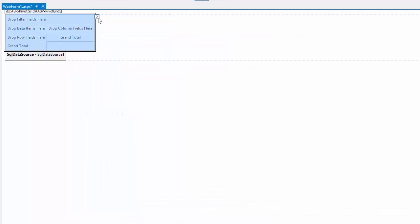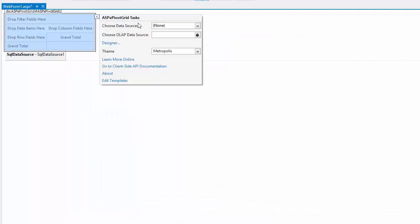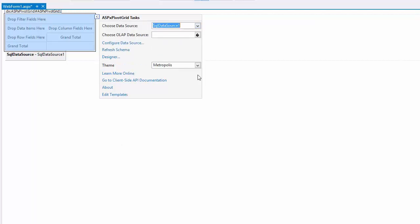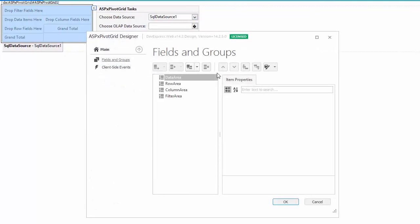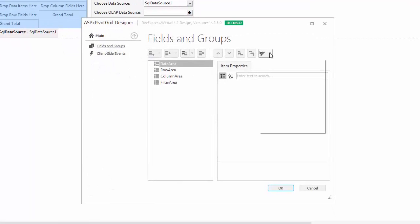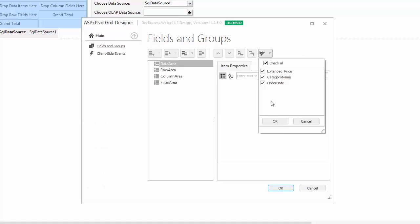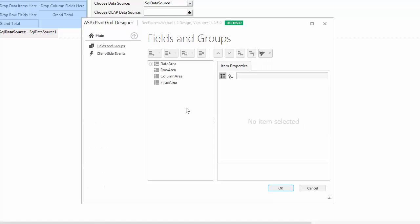Let's open the Pivot Grid smart menu and bind the Pivot Grid control to SQL Data Source 1. Now, open the designer and retrieve all fields to add them to the control.